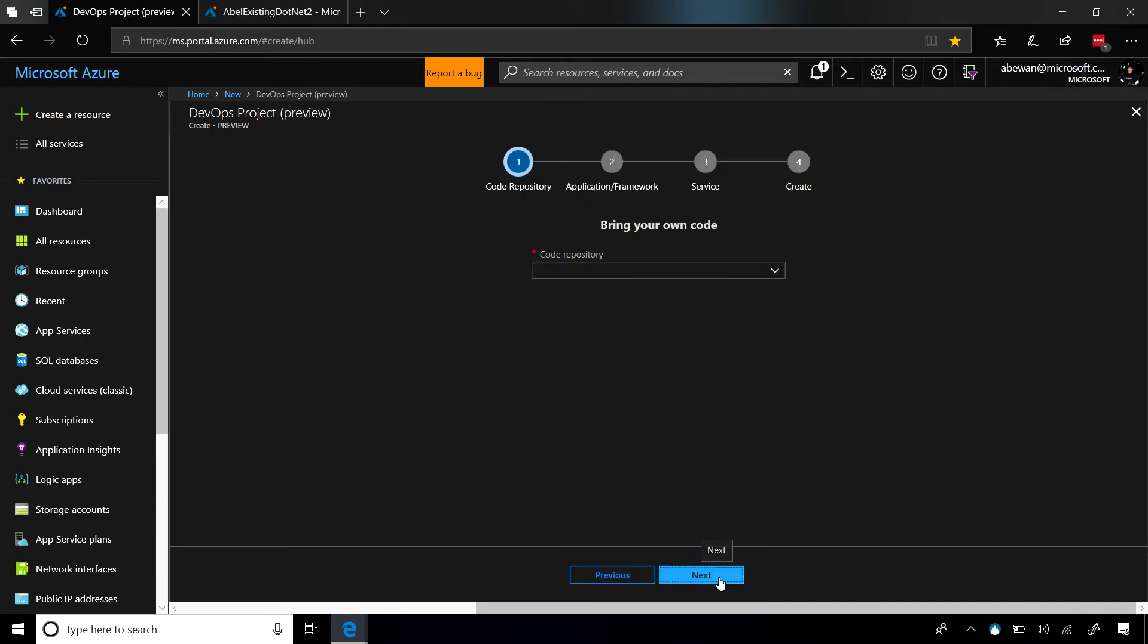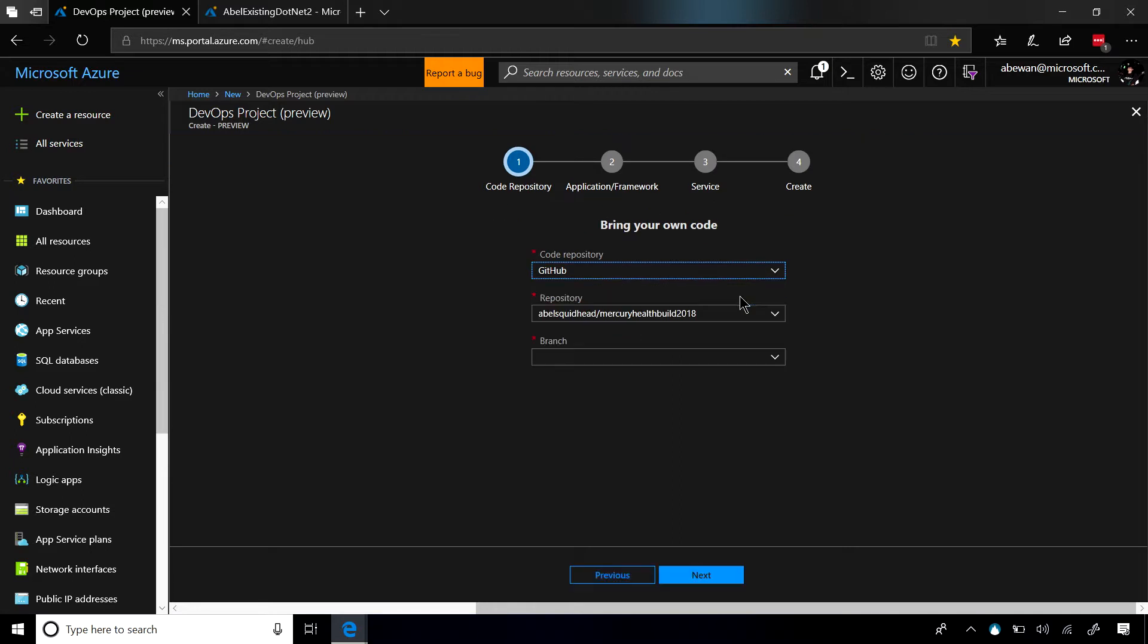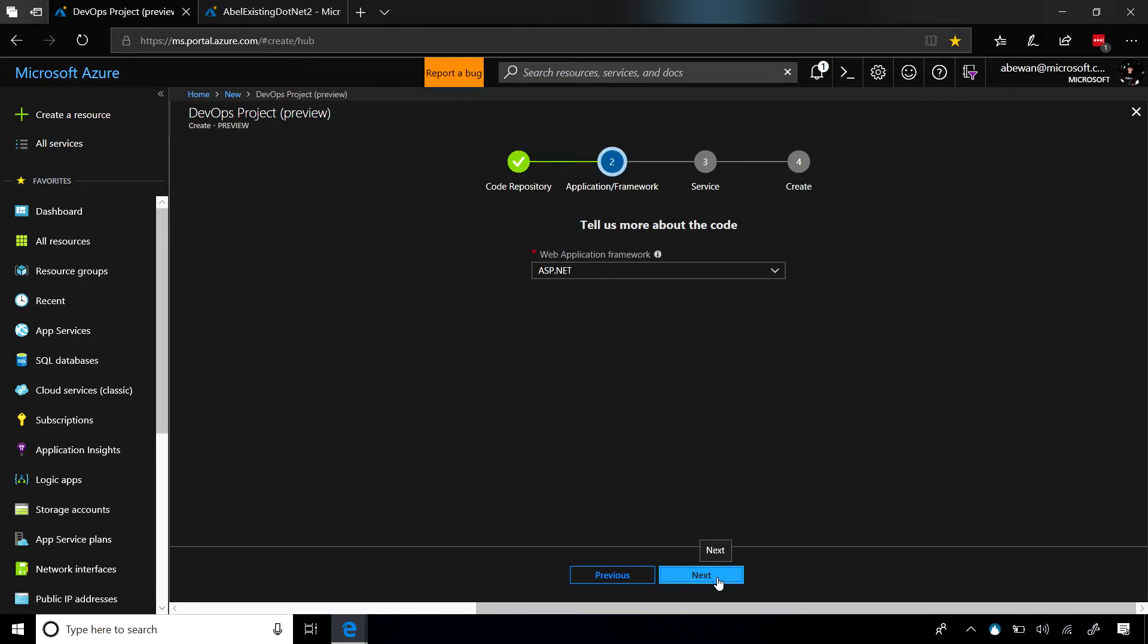We'll click on next, and now it's going to ask us where is your code sitting. For this example, my code is sitting in GitHub. So I'm just going to go ahead and pull that down. I've already connected my Azure account to my GitHub account. So in a little bit here, we'll be able to see all of my GitHub repos. So here they are. You can see here's my repository.